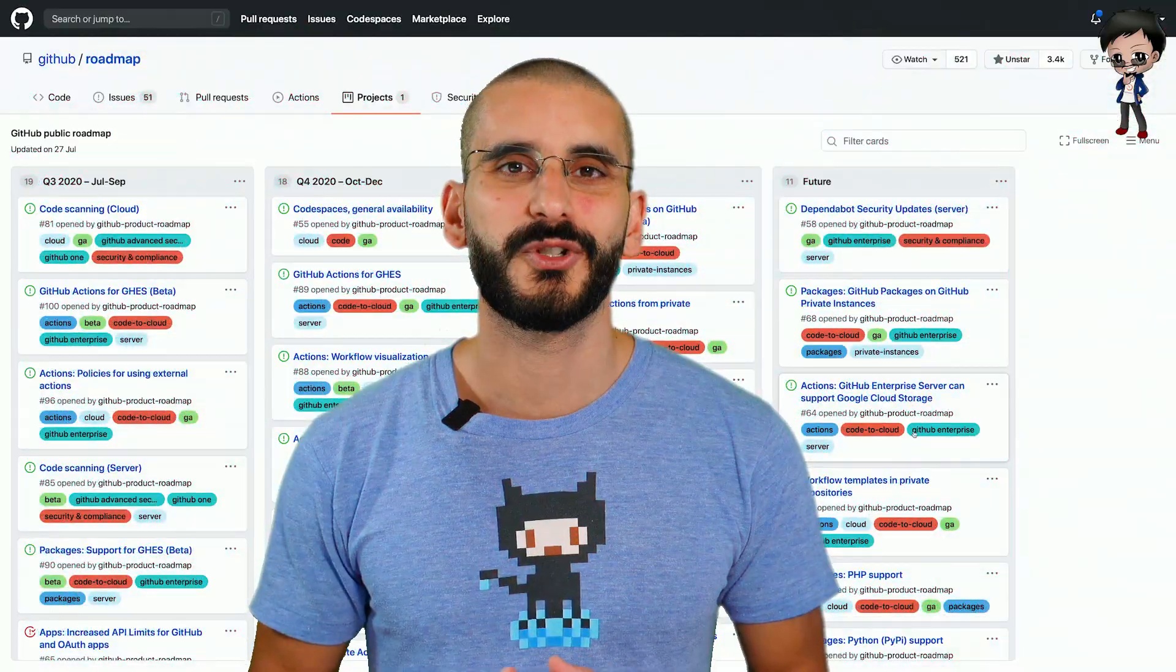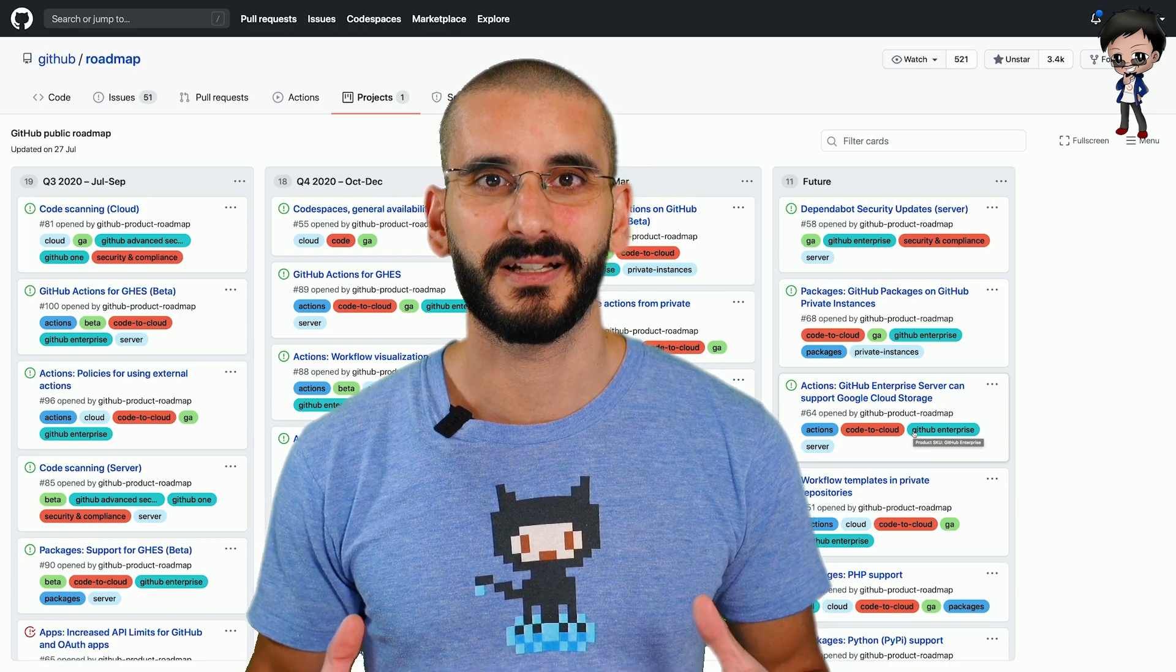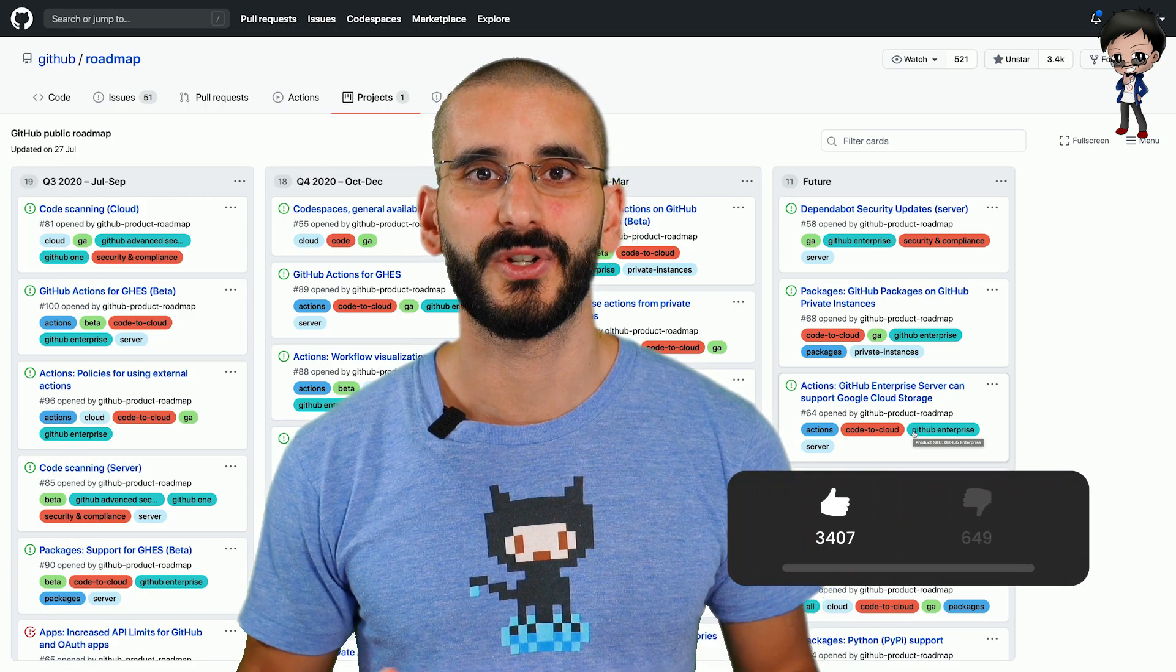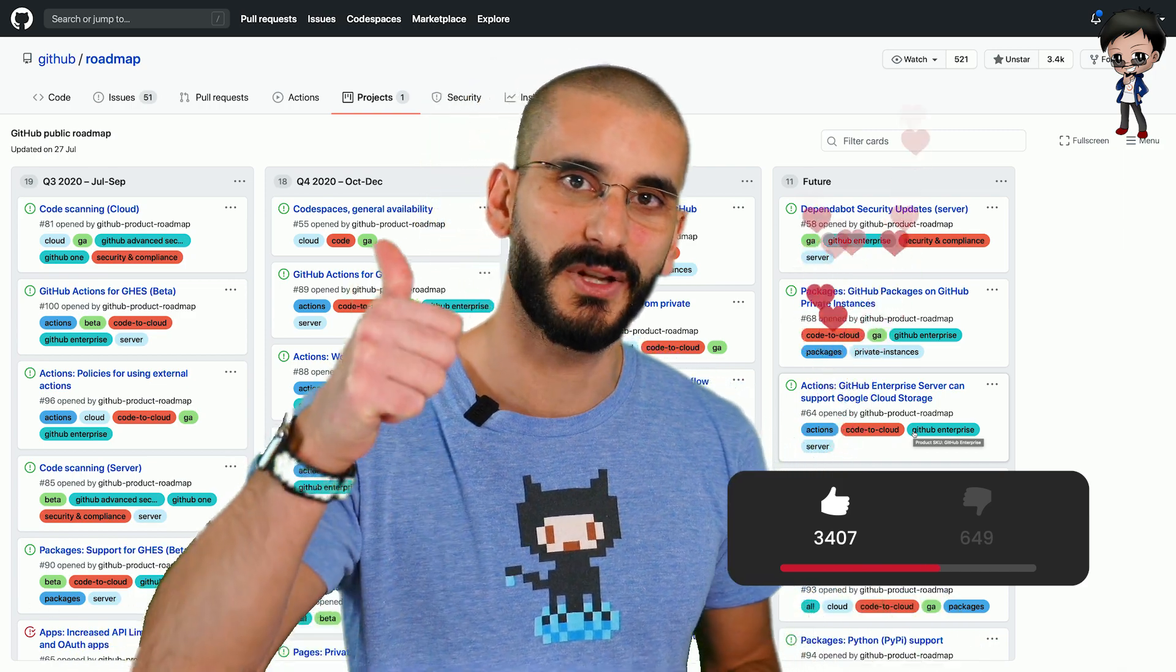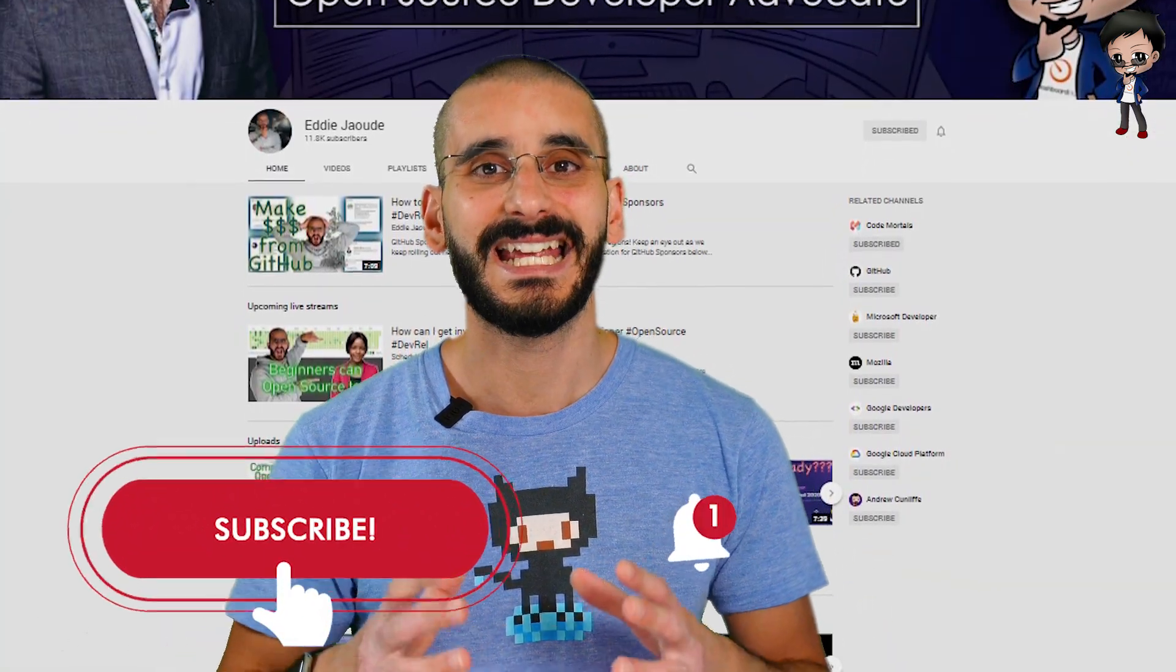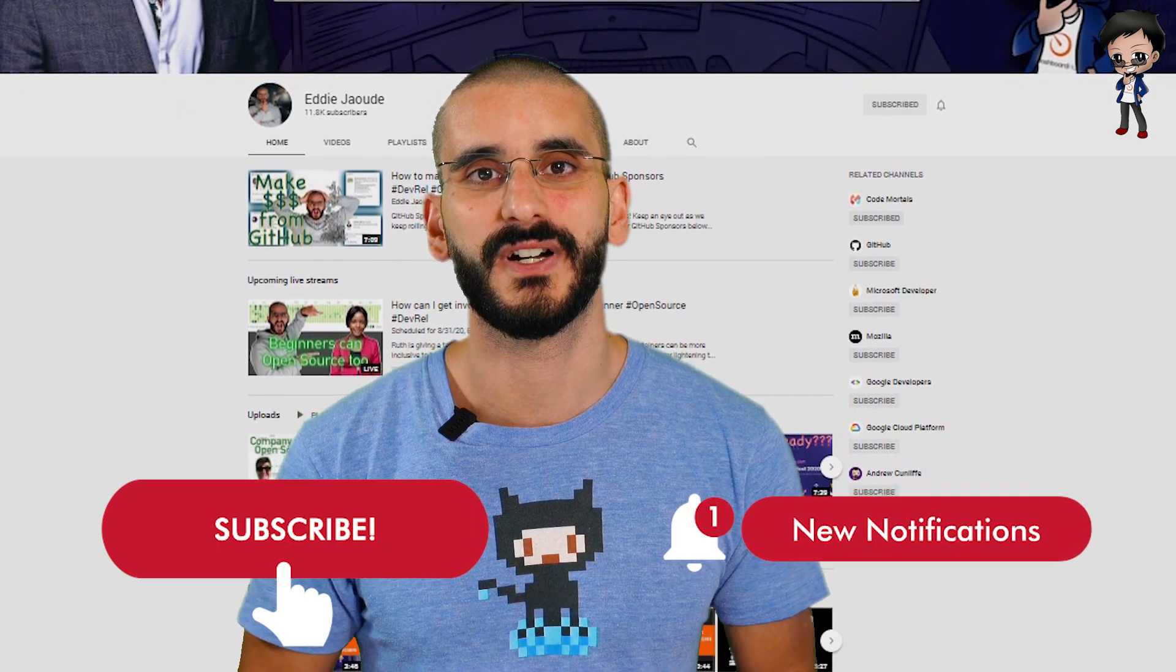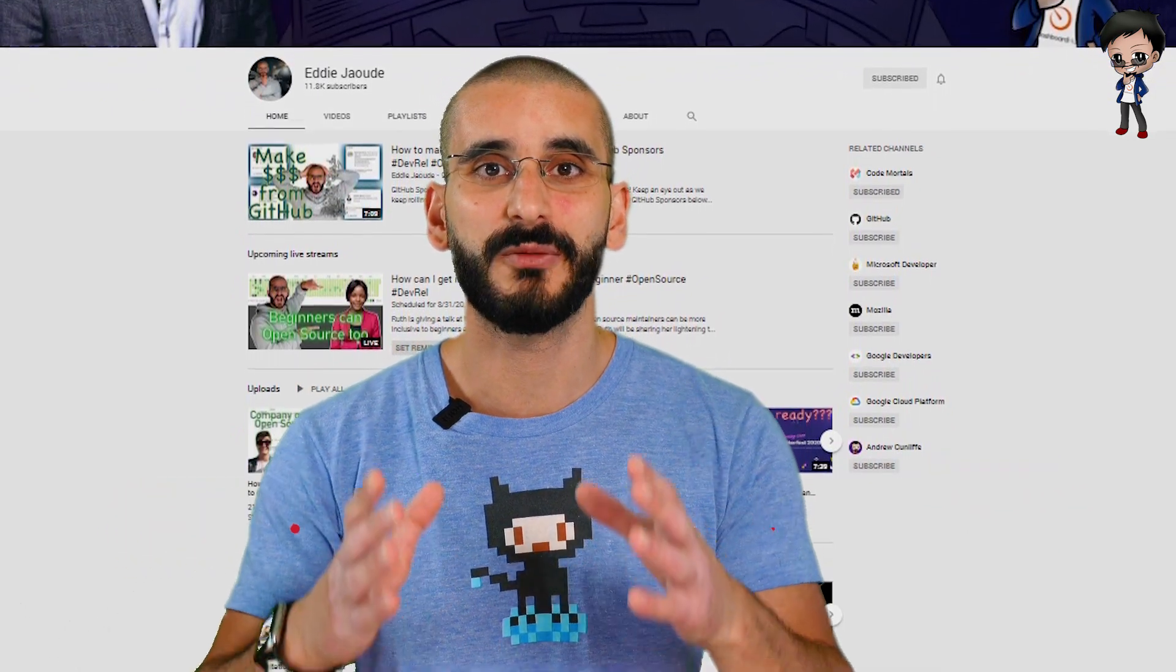I hope you enjoyed looking through the GitHub's public roadmap with me and if you have any questions any thoughts leave a comment below. Don't forget to give the video a thumbs up, subscribe to my YouTube channel if you haven't already and hit the bell button so you can get notified when I post new videos.